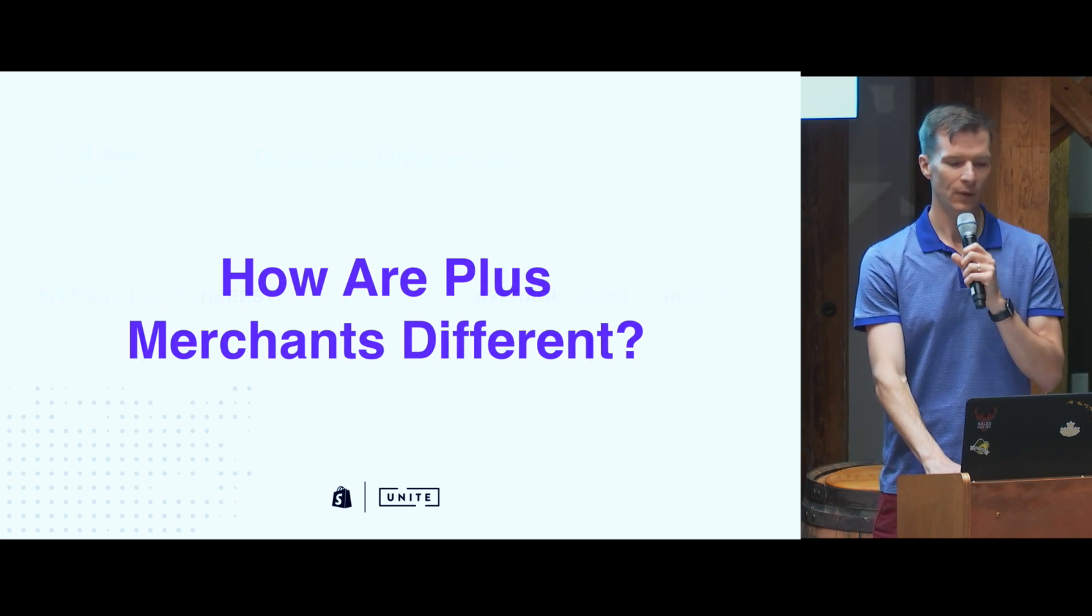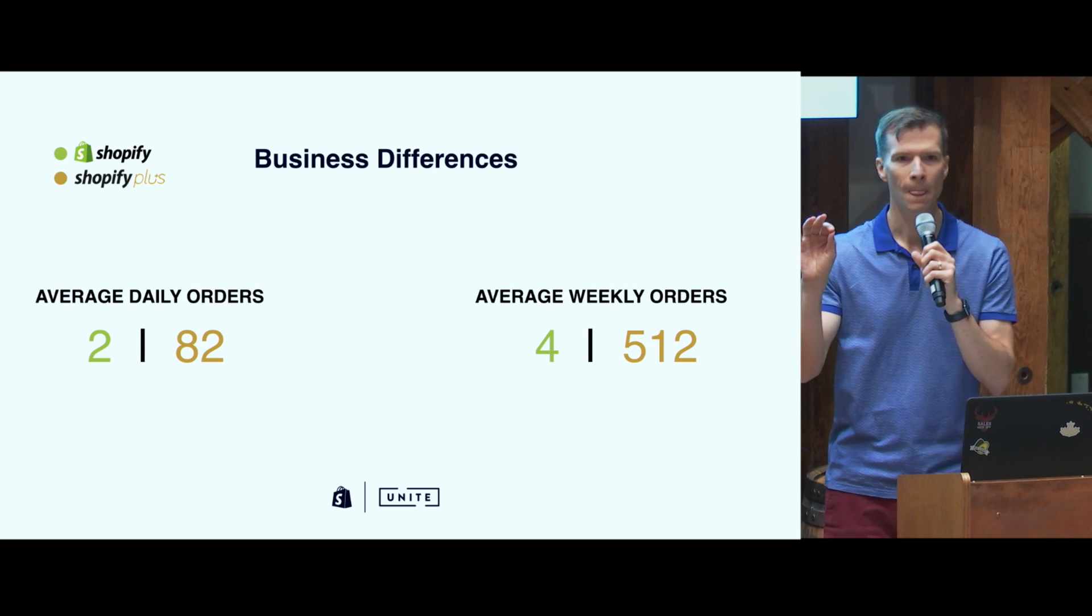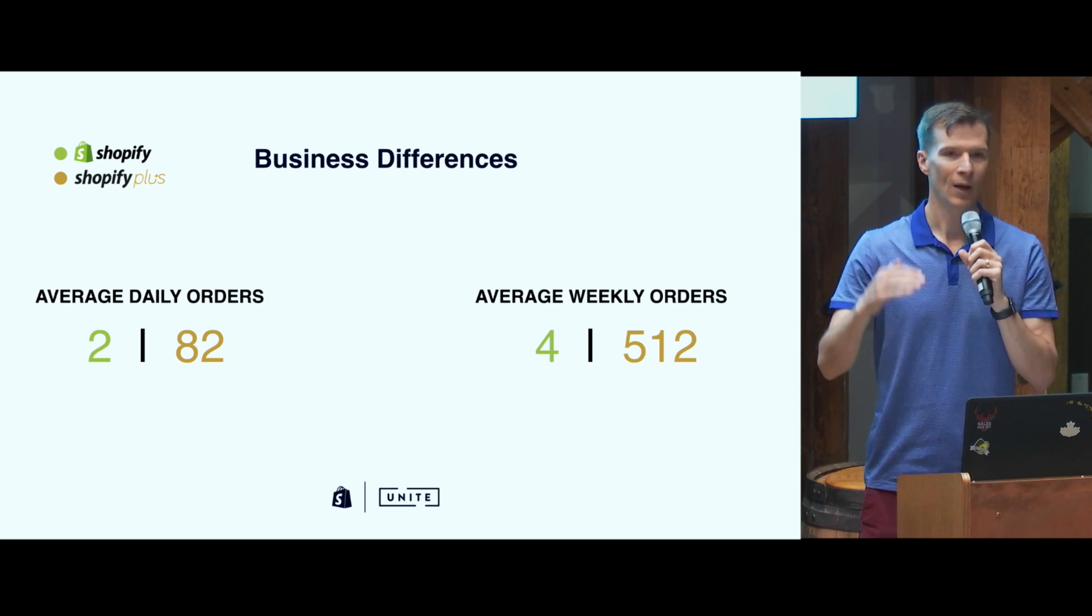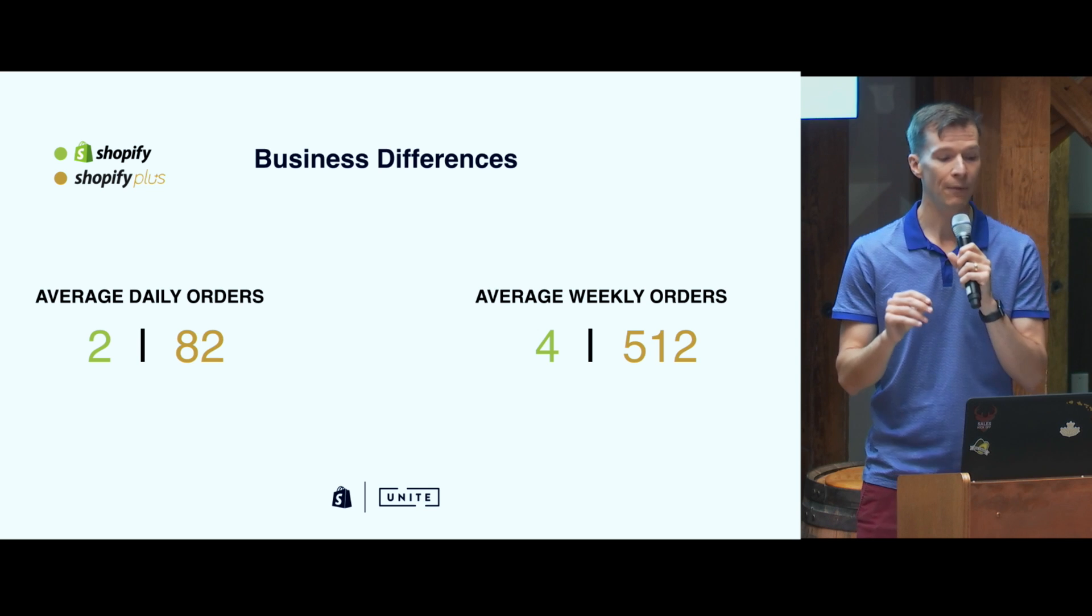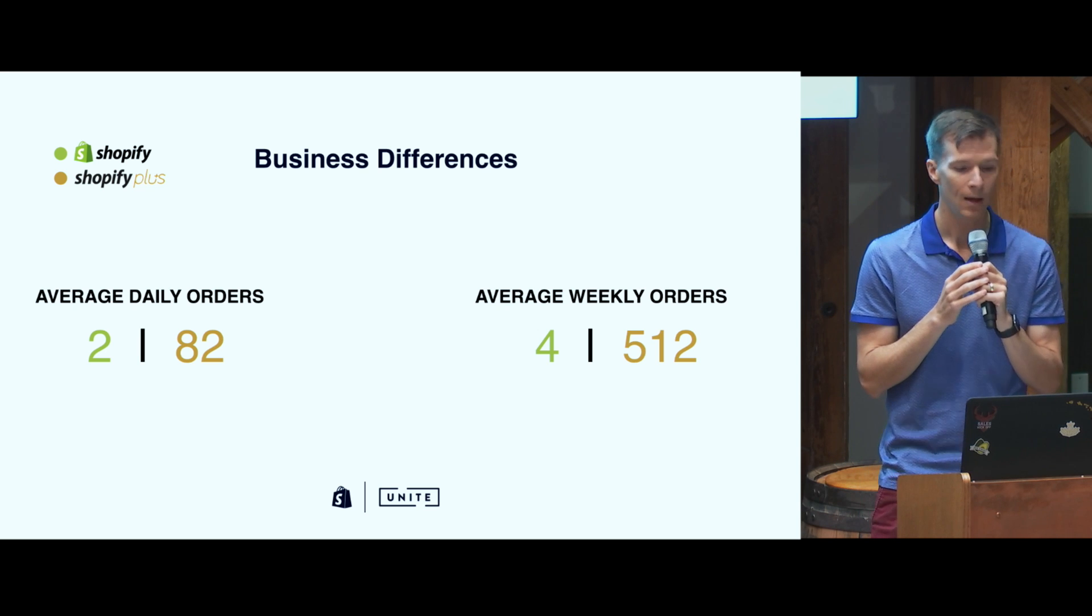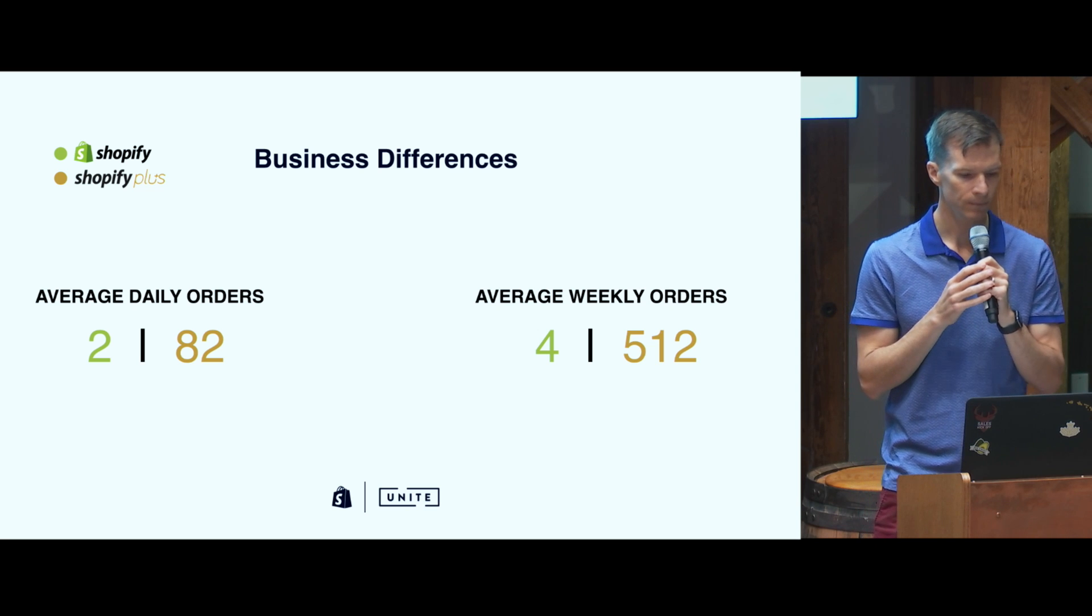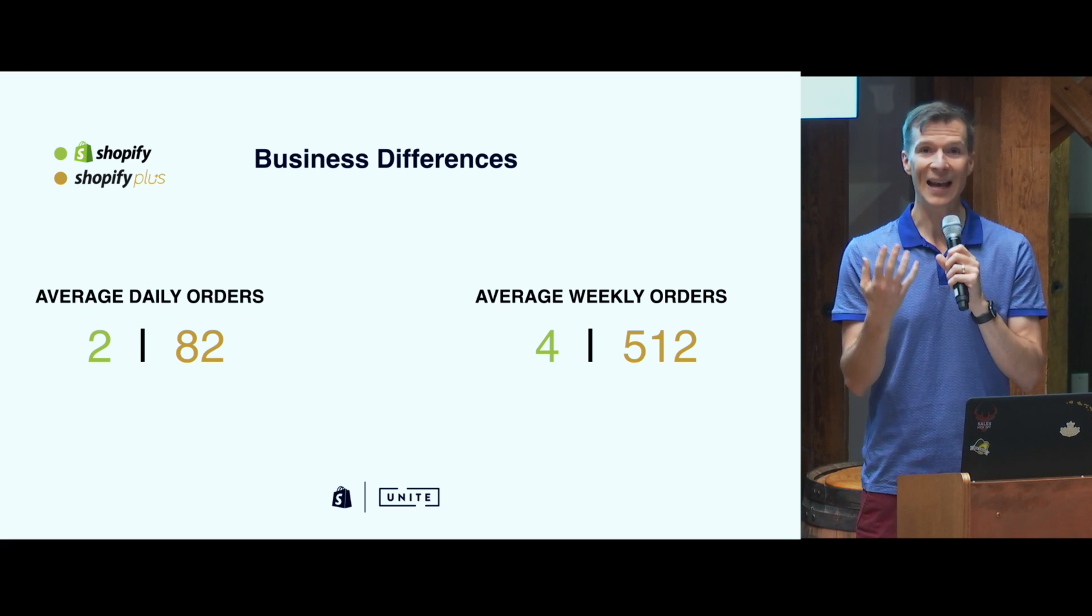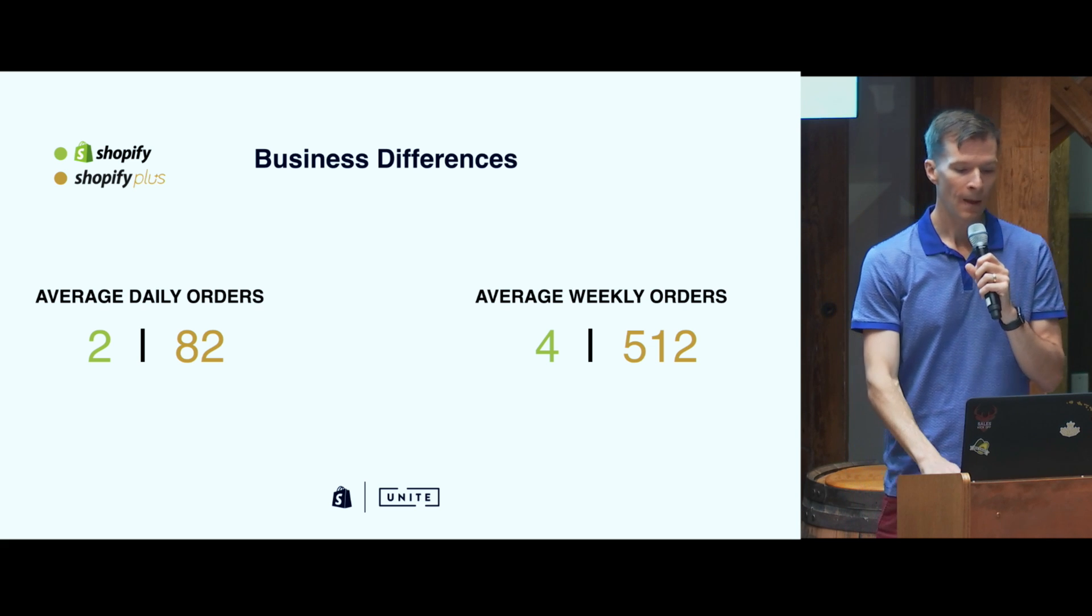So how are they different? Let's take a look at some numbers. What we have here are some stats based on the 75th percentile of Shopify merchants versus Shopify Plus merchants. So 75% of our merchants meet these numbers. On Shopify average daily orders, we have 2 versus 82 over the whole year. This was for 2016. Average weekly orders, 4 versus 512. What we're seeing here then is that Plus merchants have a going concern. They have a business that is really active. It's not just a startup that they're testing an idea with or that they're gaining some traction with. They are really moving.